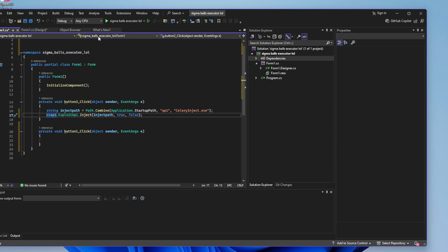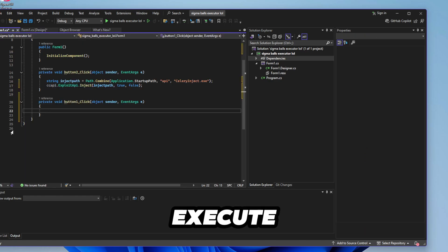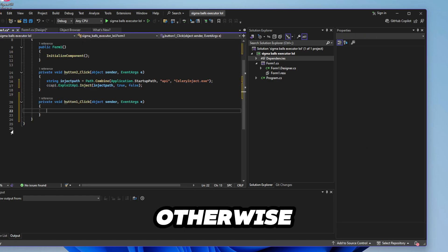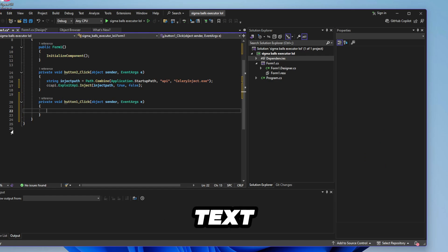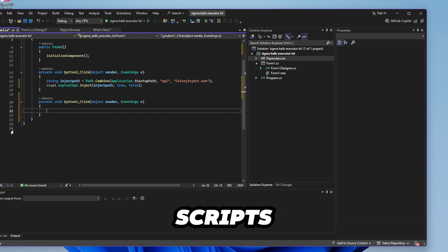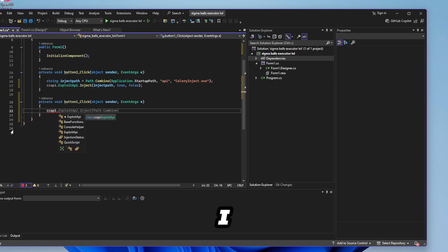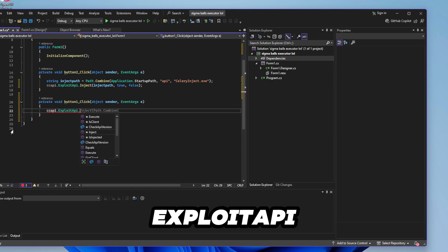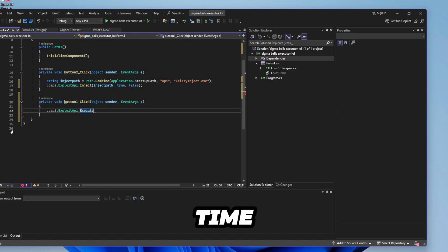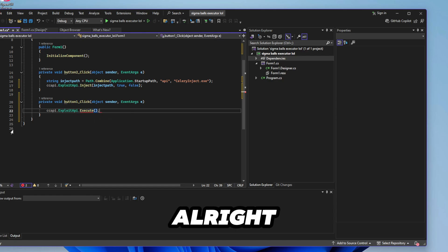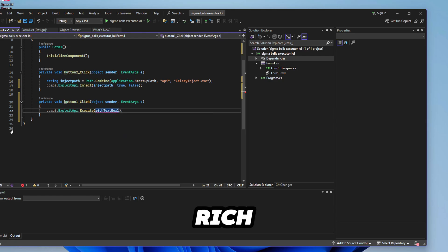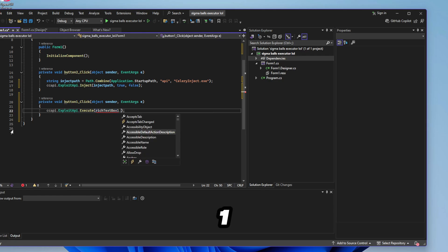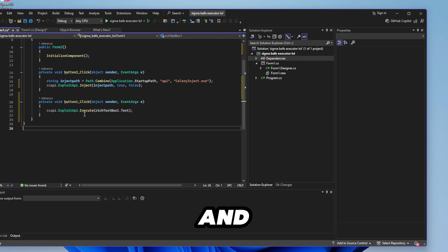So now you want to actually execute scripts because otherwise what's the point of having a text box that doesn't execute scripts. So CCAPI dot exploit API like before but this time execute. So inside these brackets here you want to type in rich text box one dot text and that is all.